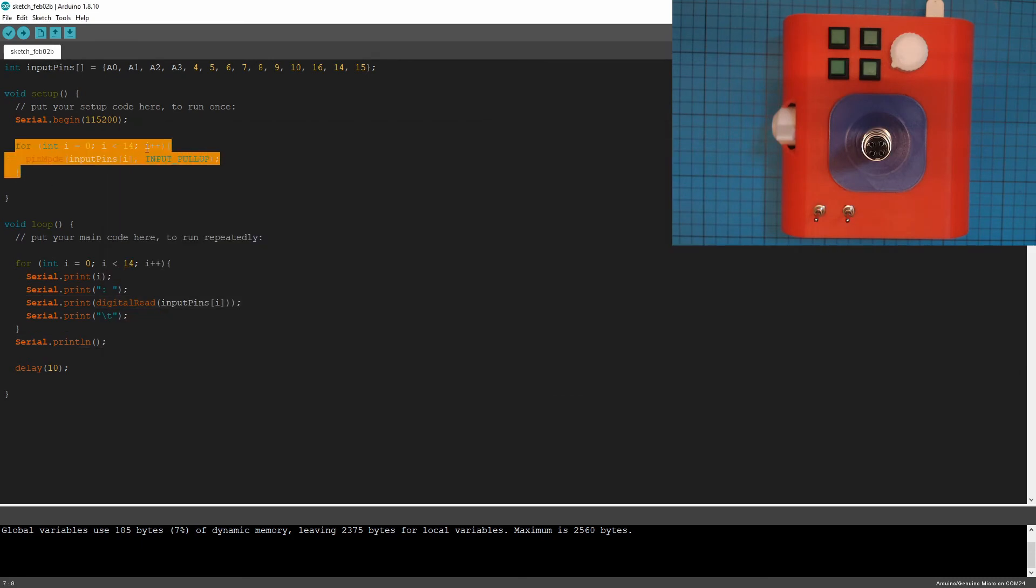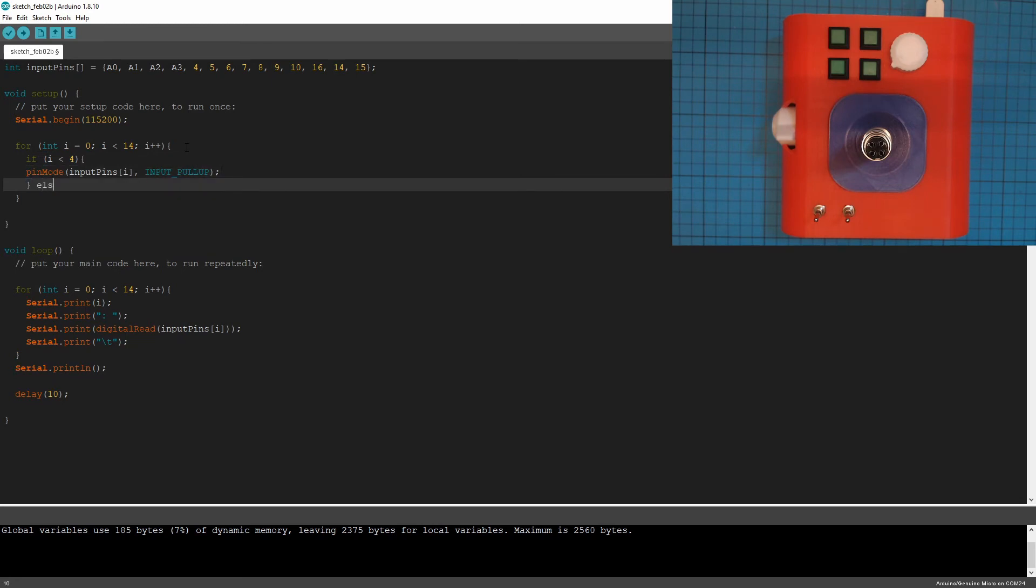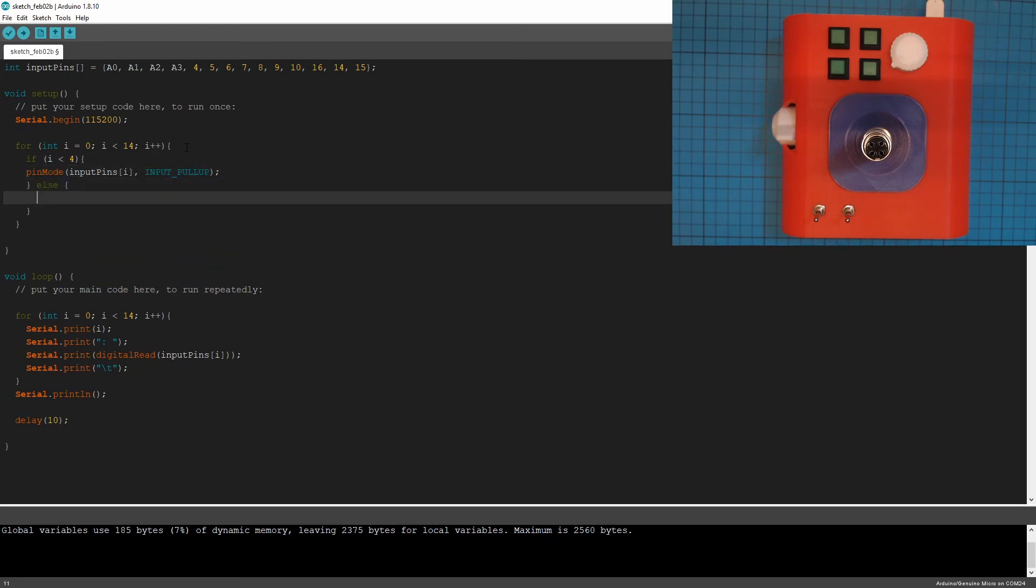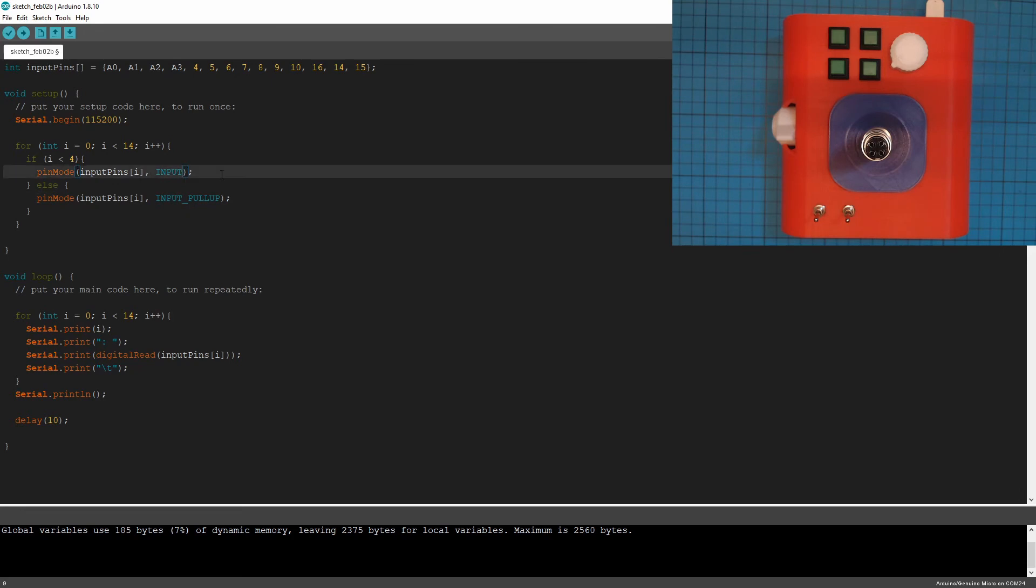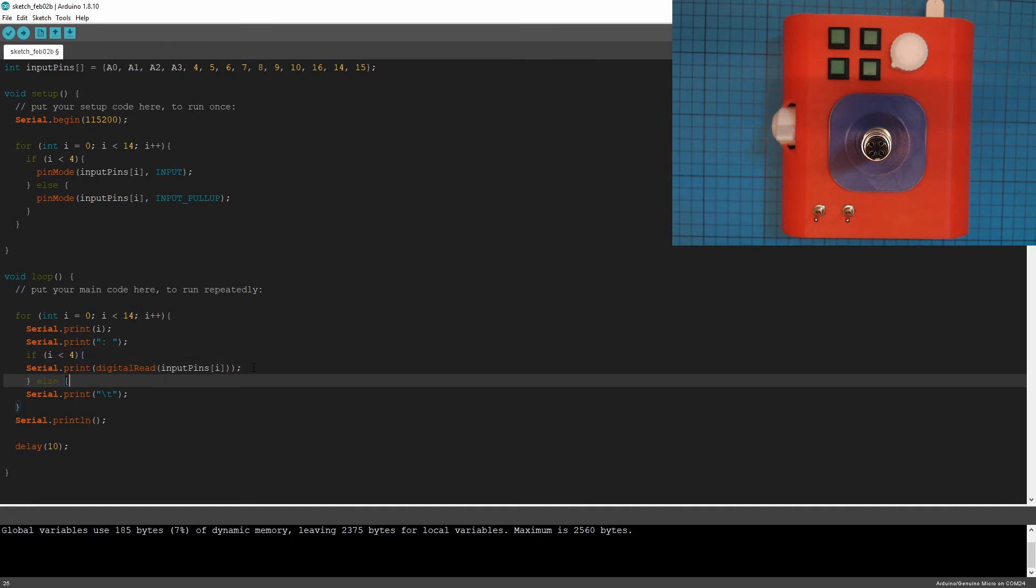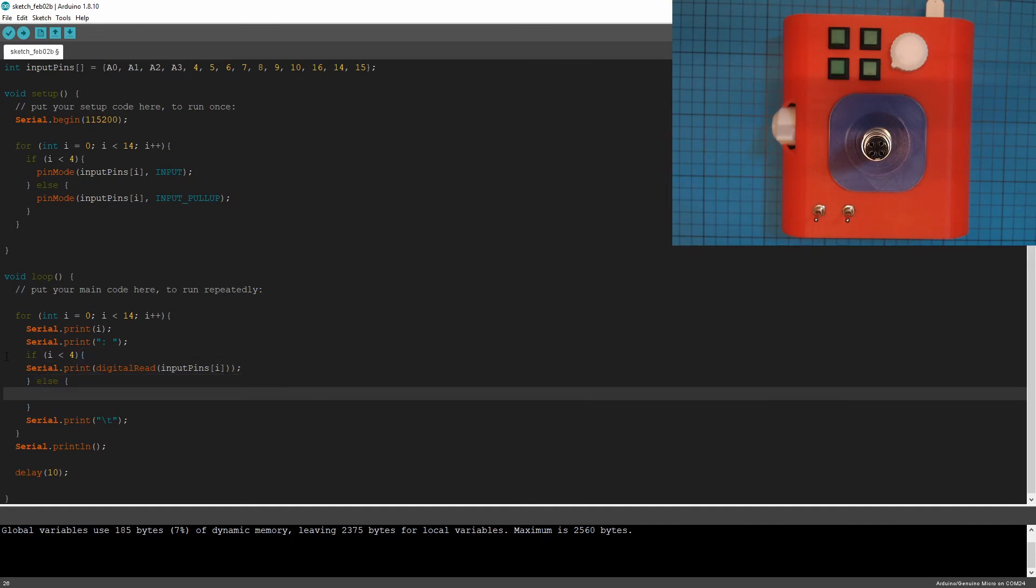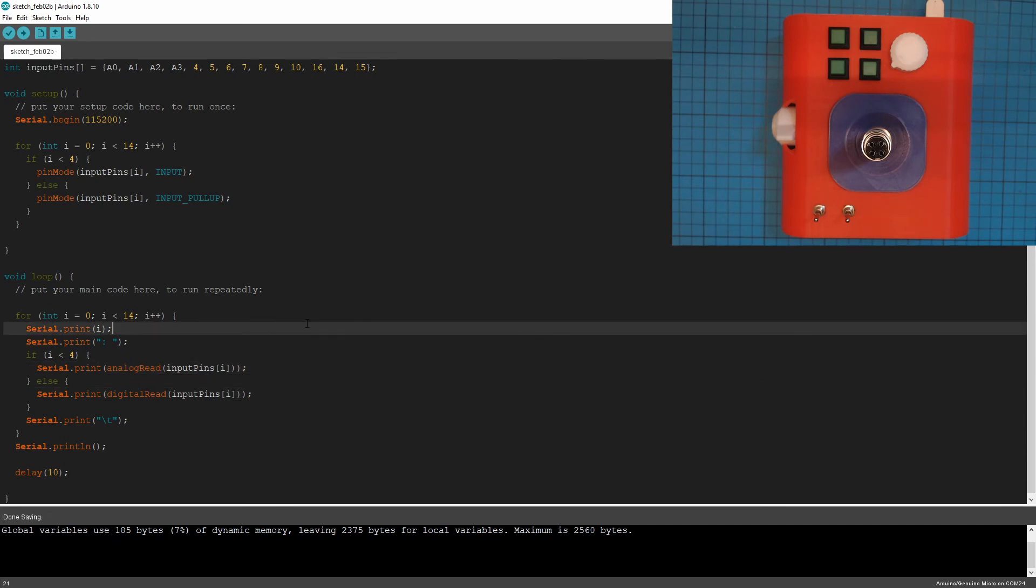So we've got our loop here. And all our analogs are in our first four values there. So what I'll just do is, if i is less than four, I'll just copy that to each one. So if i is less than four, we're not going input pull up, we're just going a regular input, we don't need the pull up resistors on our analog pins. And then we'll do the exact same thing down here. We won't do a digital read for the ones that are less than four. For our analog pins, we're going to do analog read. Let's see how that works.